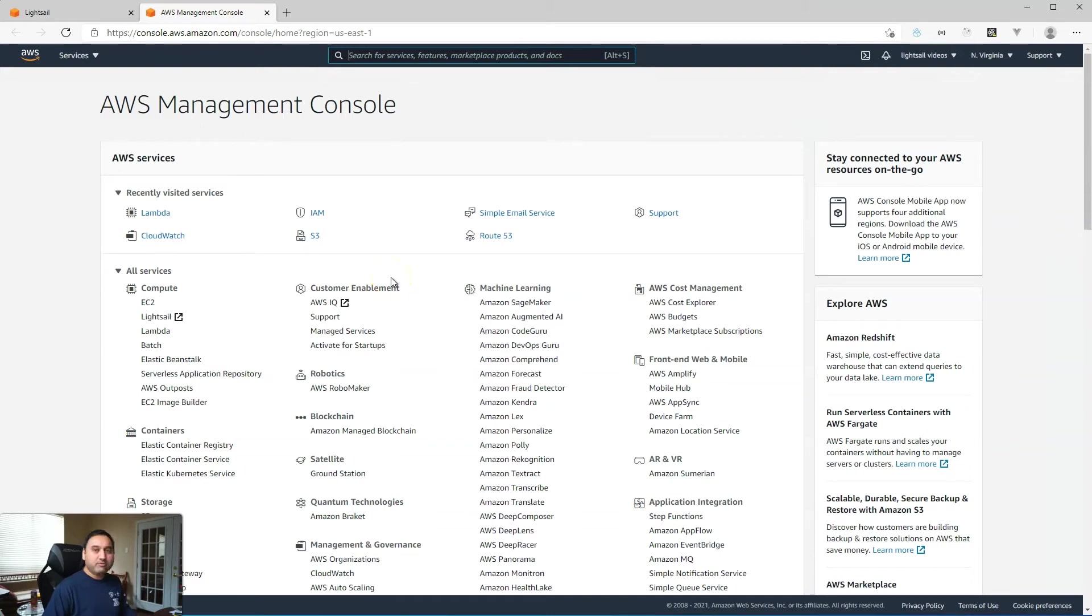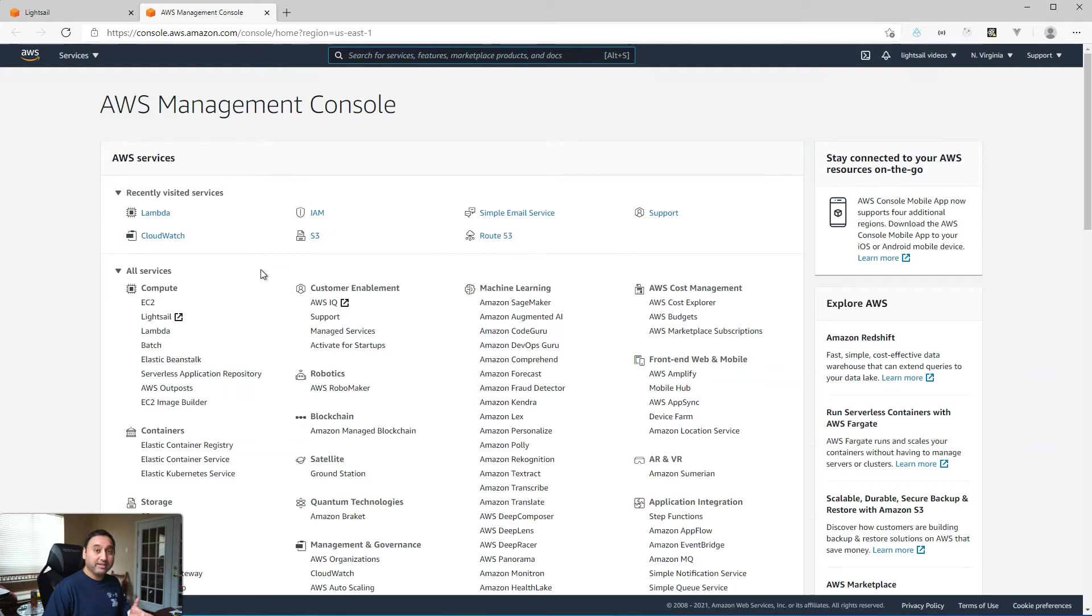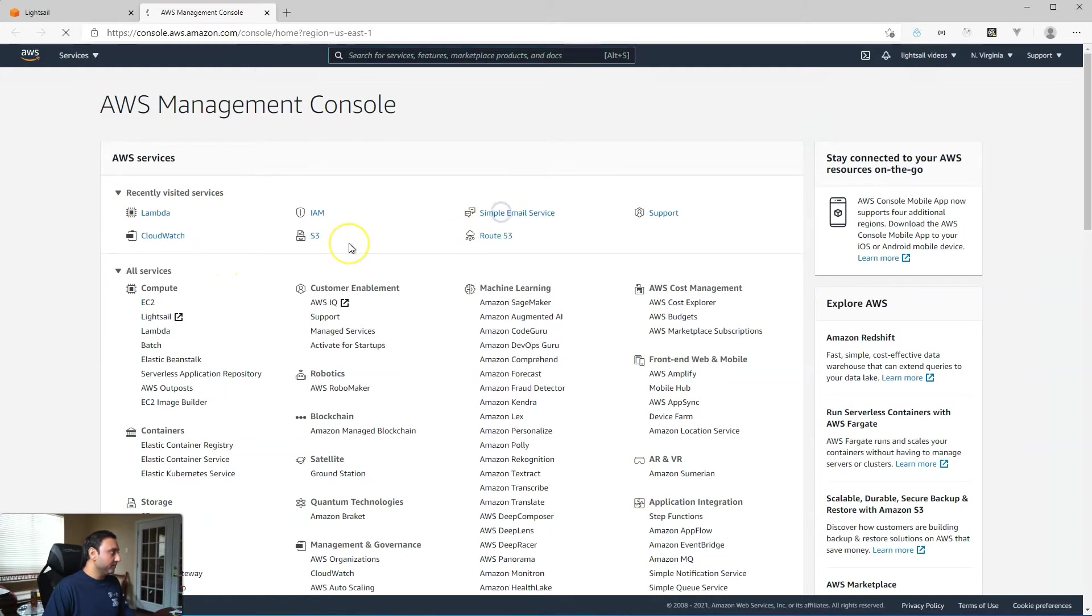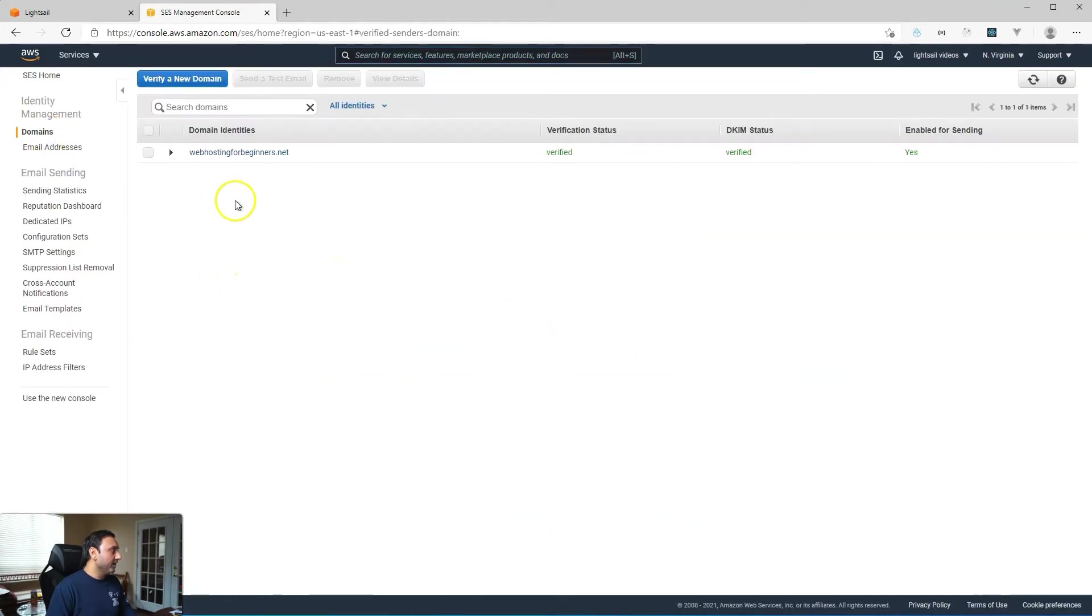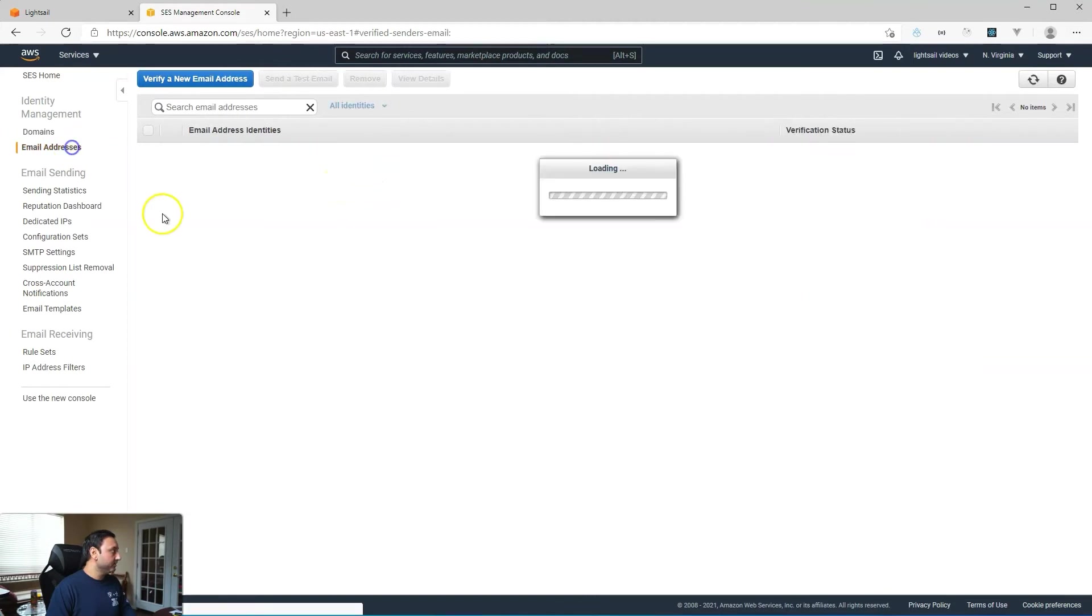So before we get started, let's recap the services that you should already have set up based on the previous two videos. You should have your Simple Email Service, and in here you should have your domain verified and set up.